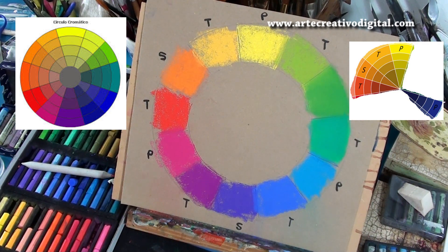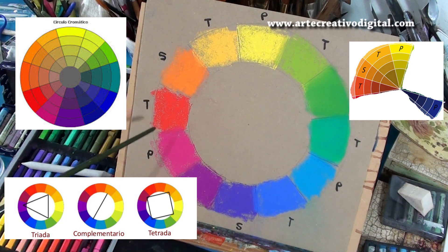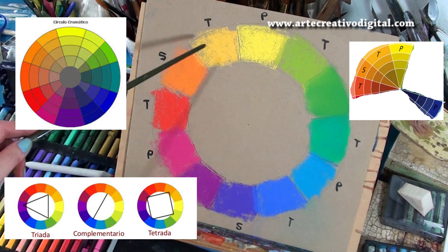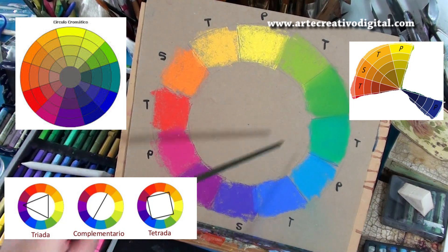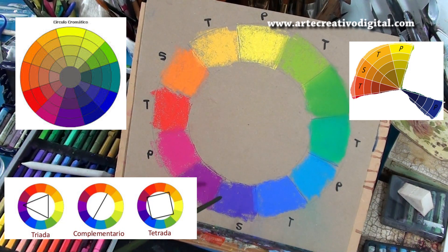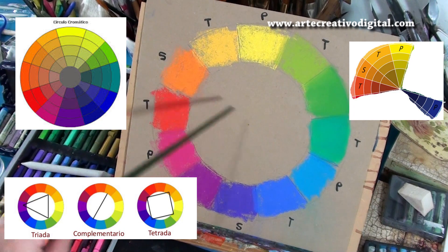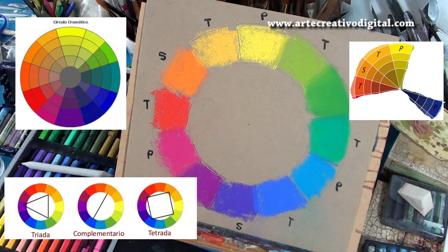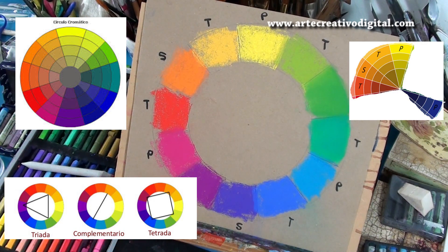Por último, así como si usamos colores adyacentes la obra va a ser muy armónica, si utilizamos colores lejanos entre sí, como triadas de color — puedo colocar un triángulo adentro y utilizar esa triada — o cuatro colores, cuanto más lejanos estén los colores, más discordancia voy a lograr en la obra, lo que también se puede traducir en contraste. No siempre quiere decir que la obra va a quedar disonante en el sentido malo; también puede ser muy interesante.